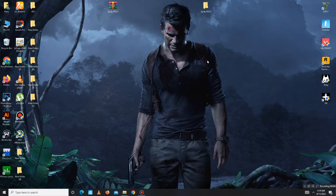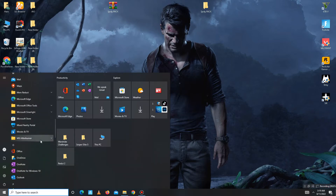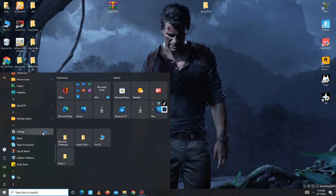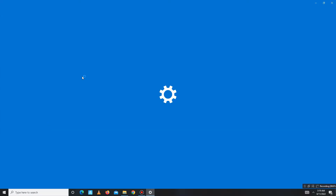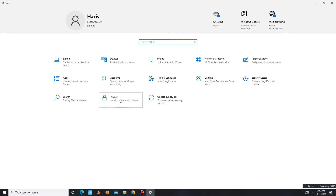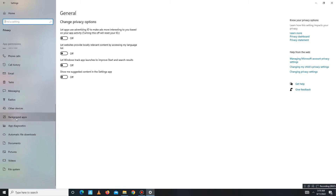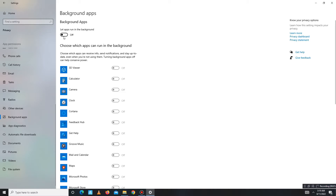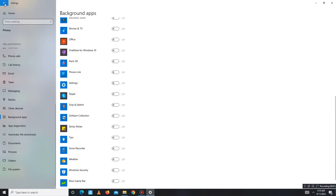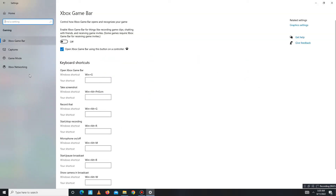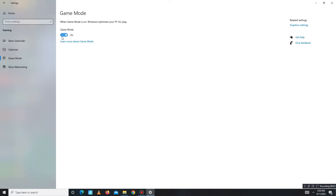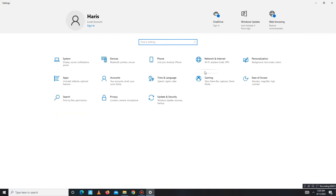For the second step, go to your search bar and open System Settings. Go to the Privacy section and turn off all the general settings — one, two, three, four. Then scroll down to Background Apps and turn off all background apps. Once done, go back and move to the Gaming section and turn on Game Mode.